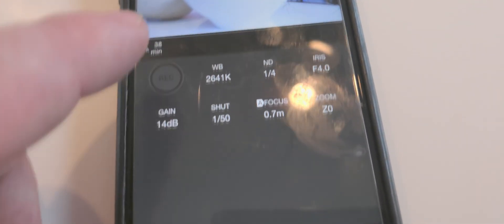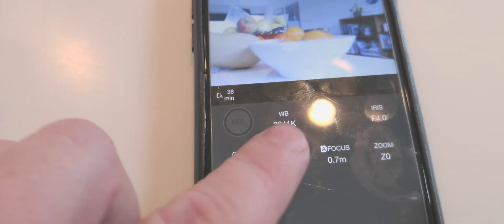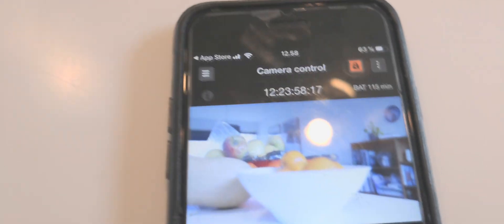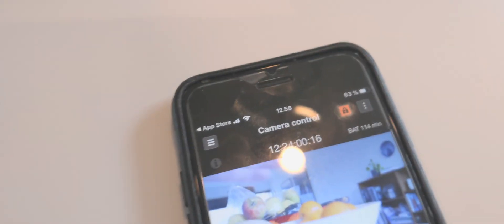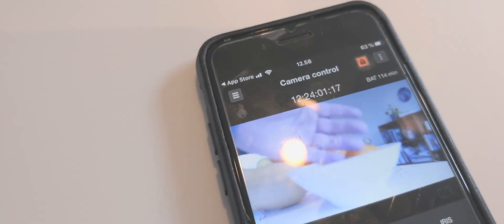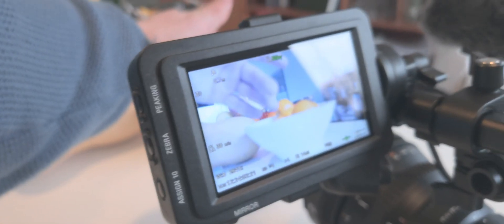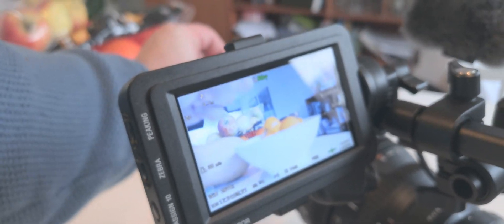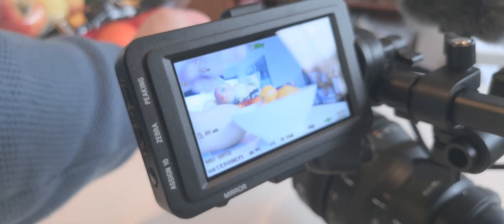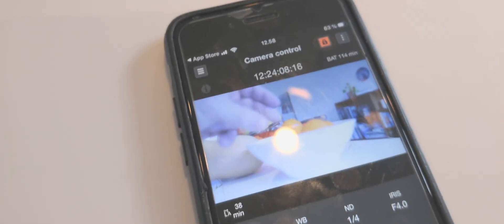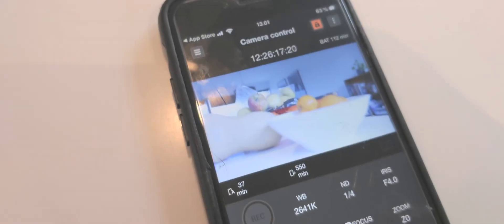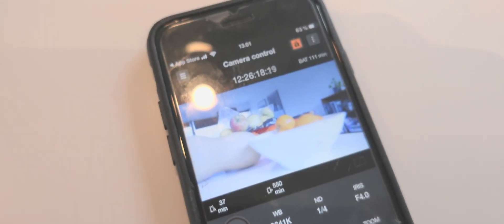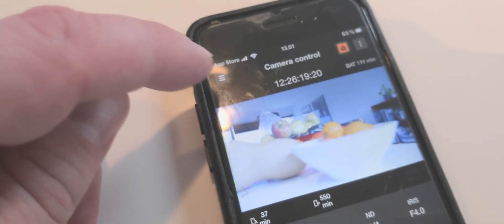So now these functions are locked and you cannot control it, but you can still monitor it. So I can then put my hands in front of the camera. So here we go, we have a small test.